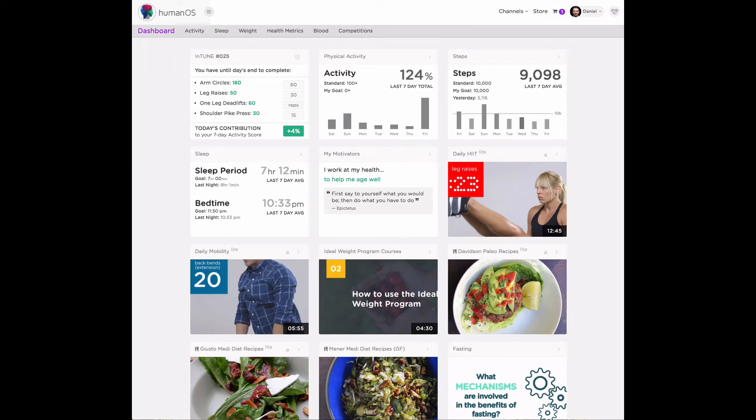Tracking your sleep can help you get better sleep more often. At HumanOS, we track two things.